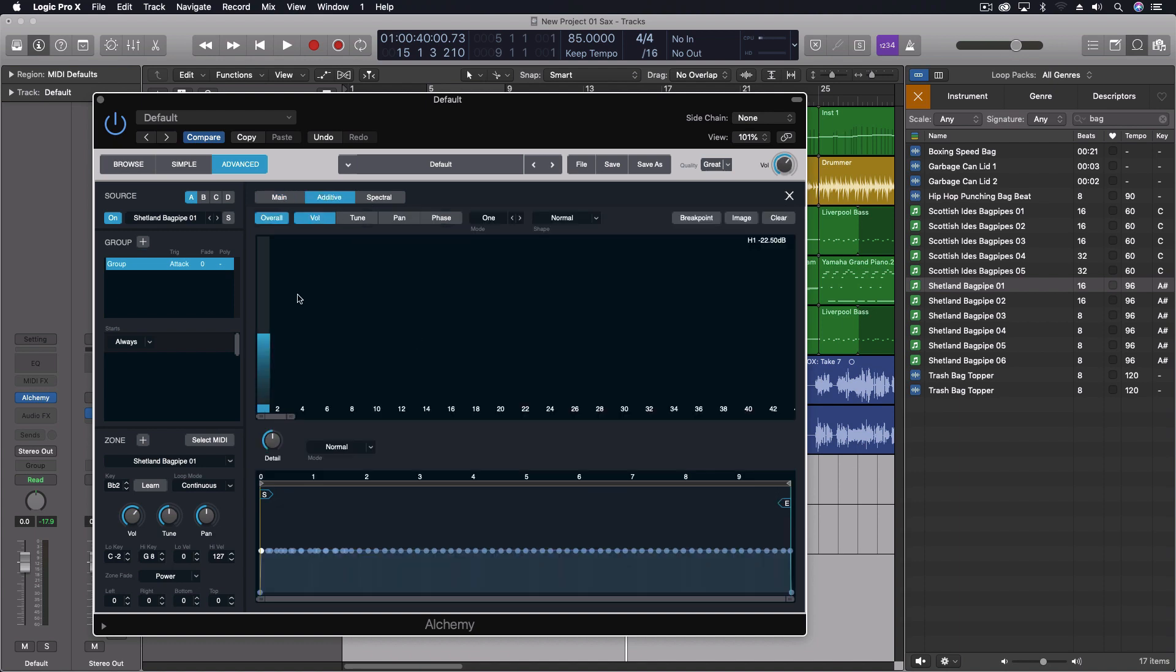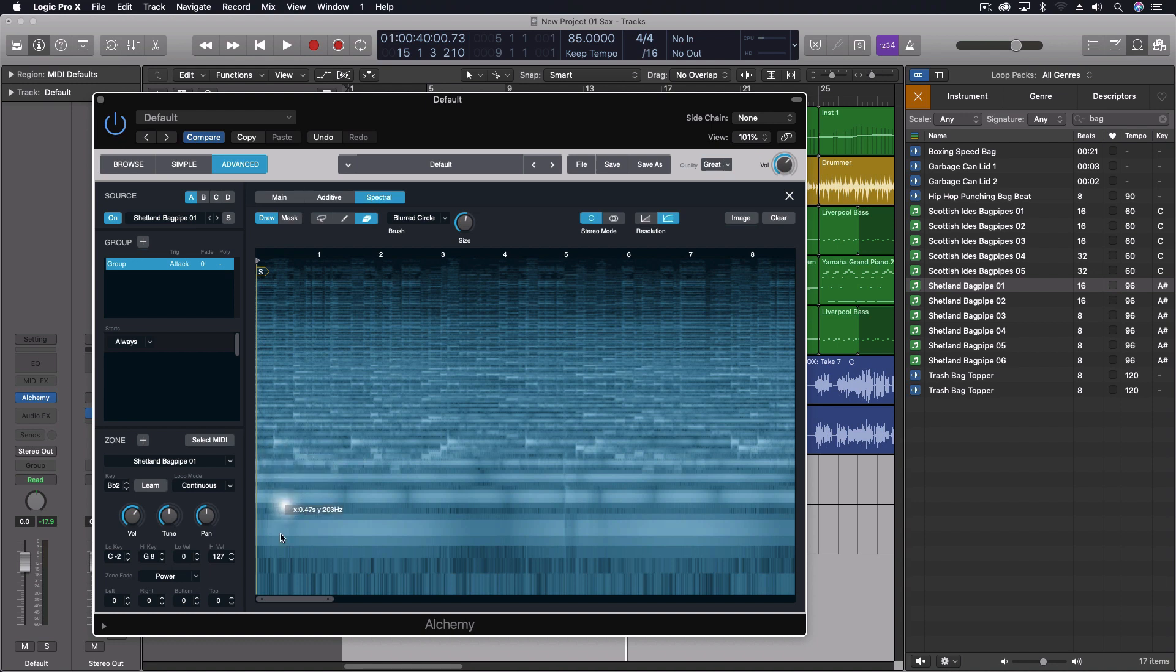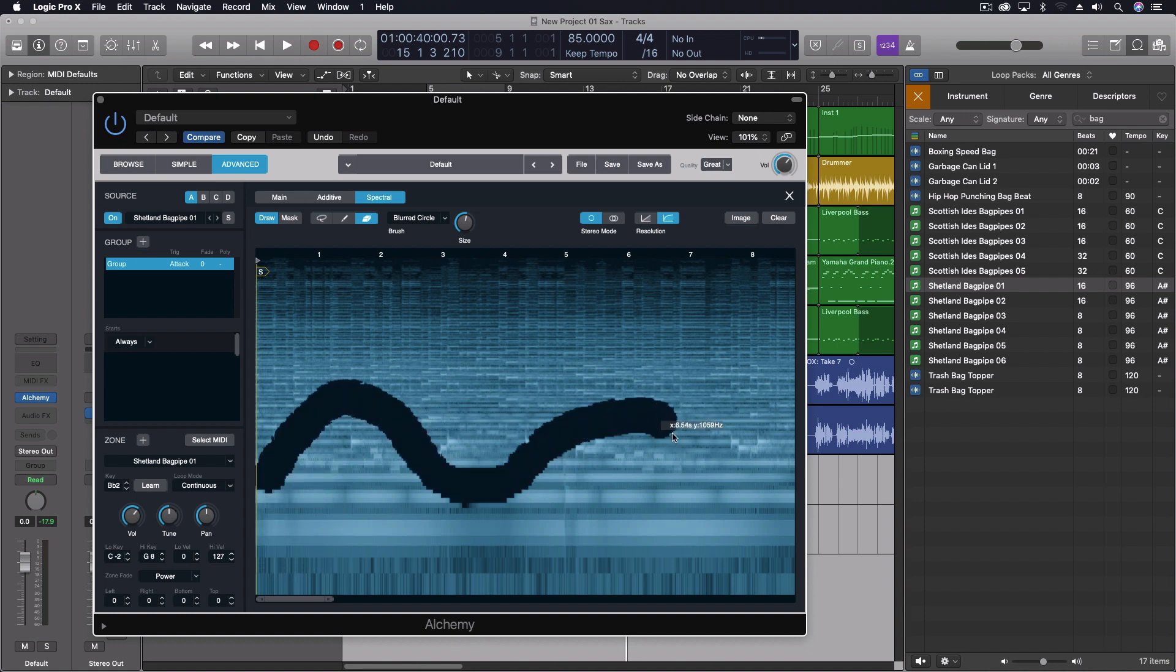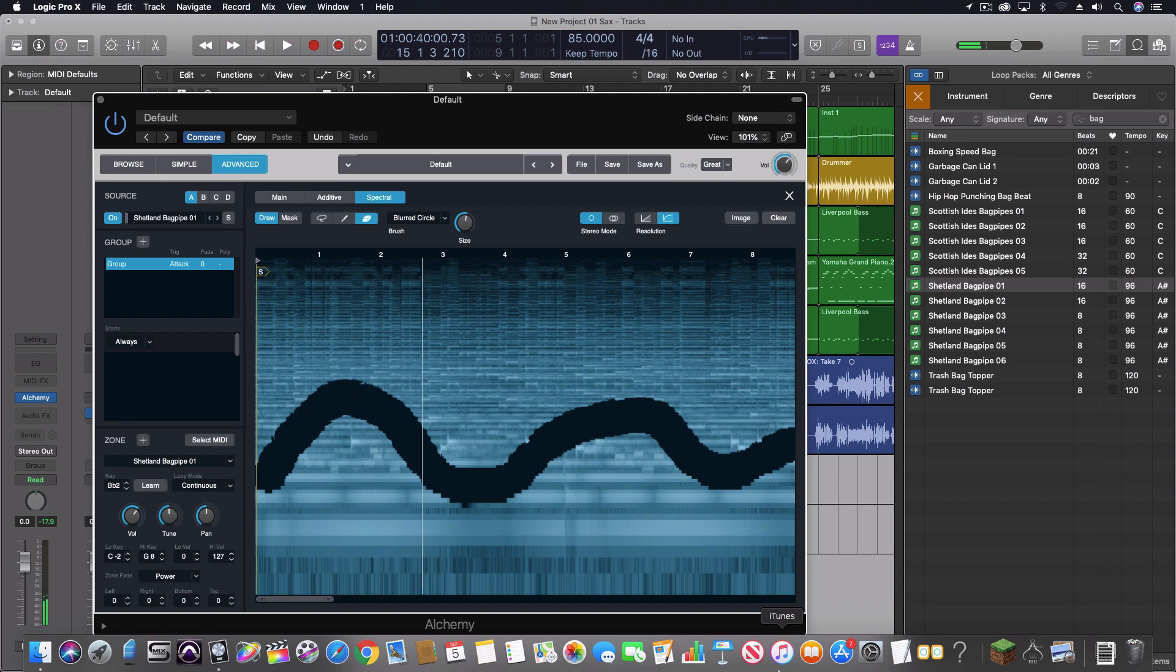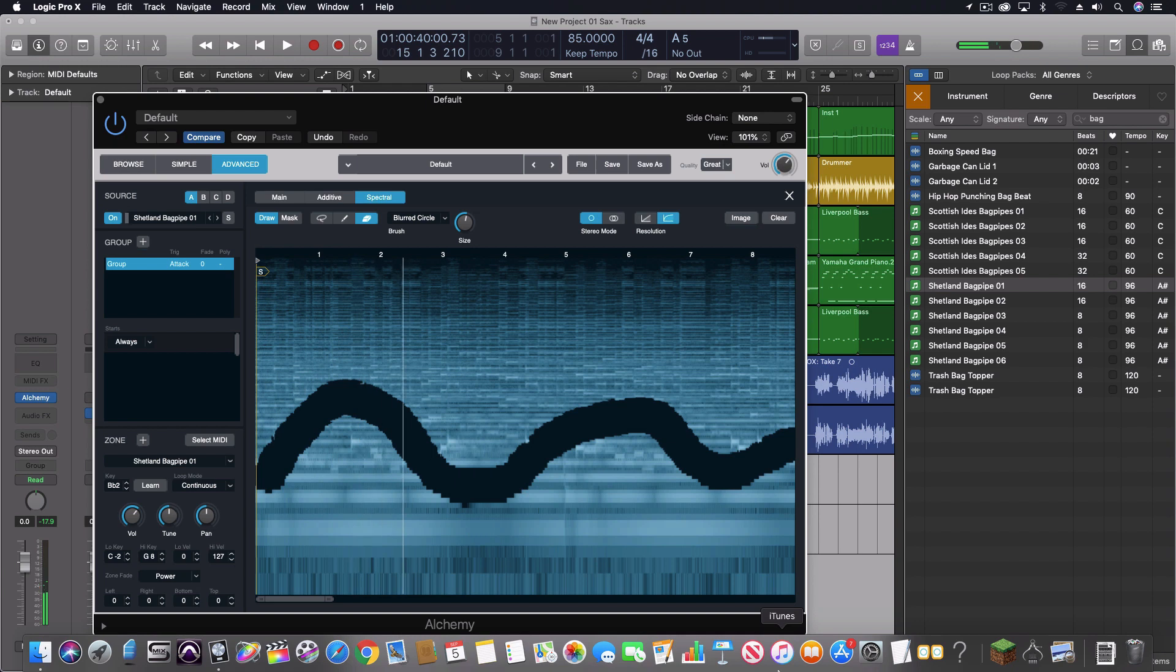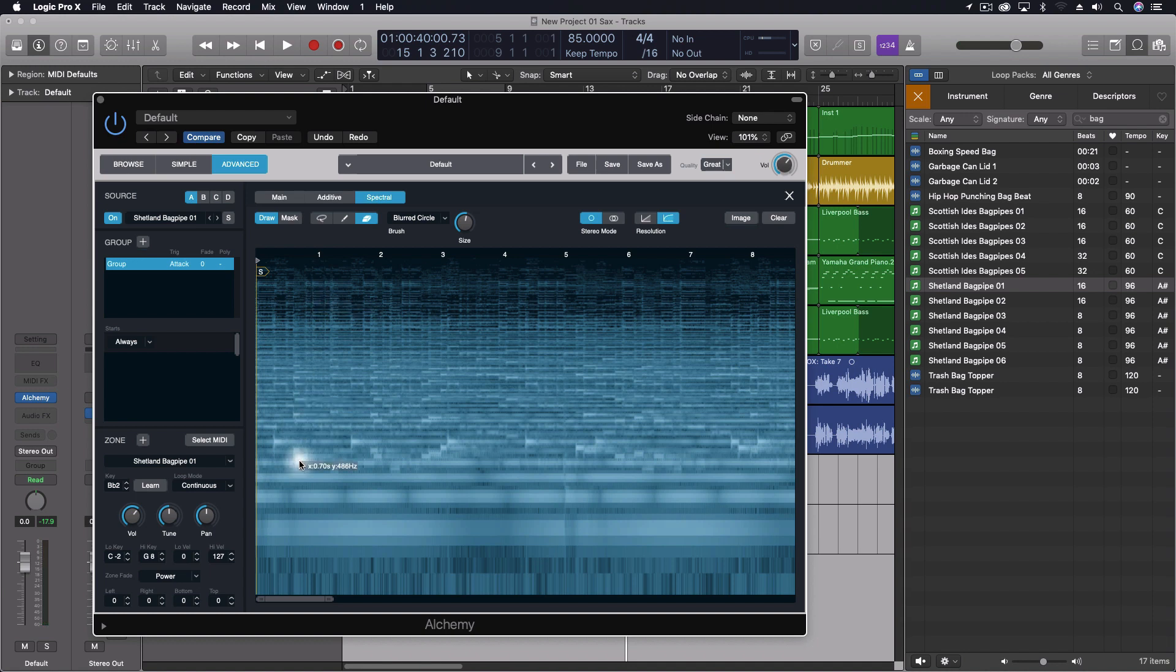We can then come in here and change some of the other pieces that we have here. So this is our spectral view and if I want I can actually come through and erase portions of this and change the whole thing.